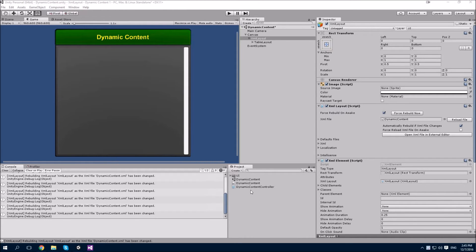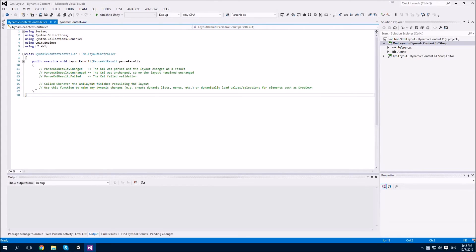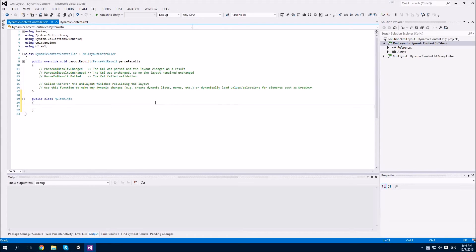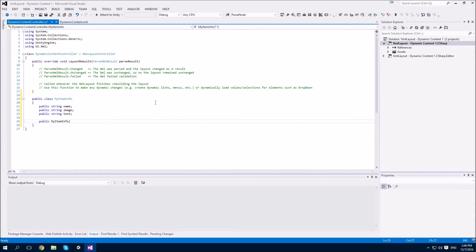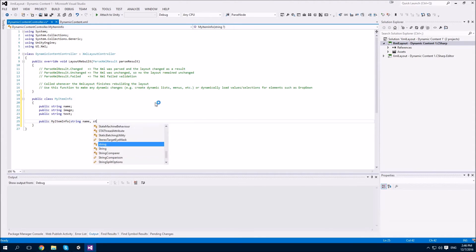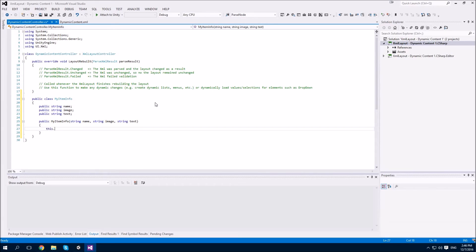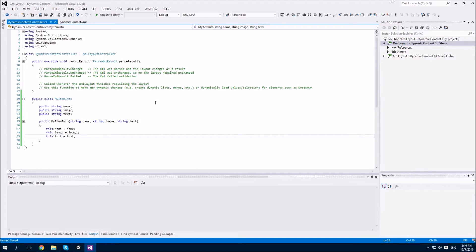We'll start by defining a structure to store the data we want to display. We'll call it MyItemInfo. This simple class will contain three variables which will store the name, the image, and the text. We're also going to create a simple constructor to make it a little bit easier to create instances of it. That's the MyItemInfo class — it's just for convenience. You can store your data however you like.